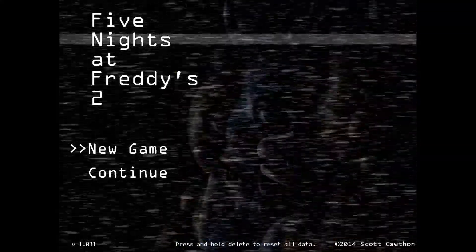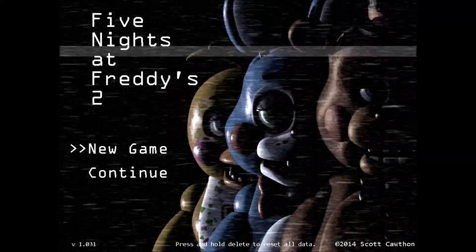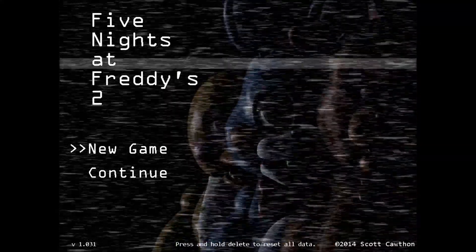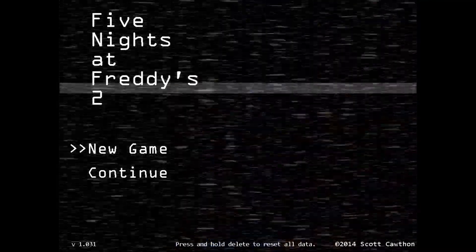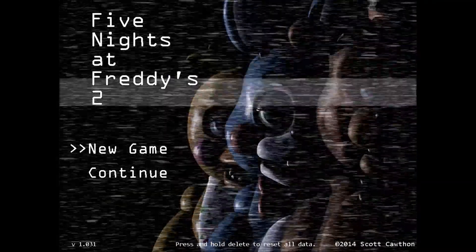Hello guys, welcome back to Chopped On, and it's time something here, and today we play Five Nights at Freddy's 2.